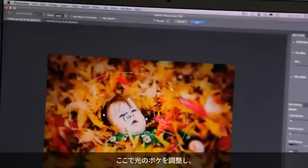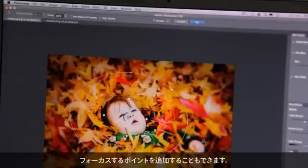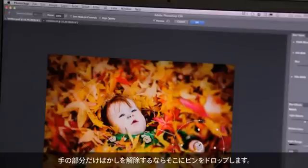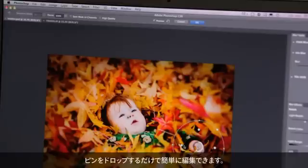I can fine-tune it on the right here by adjusting the light bokeh and changing the color or the light a bit. What's interesting is I can even add an additional point of focus — so if I want to bring his hand back in focus, I just drop a pin there. I can do things that are photographically impossible by dropping multiple pins.